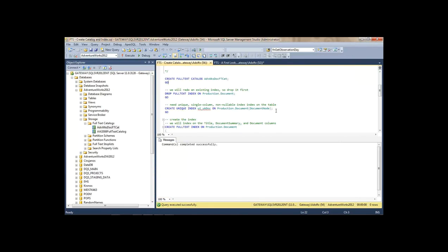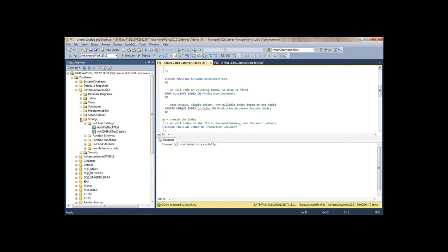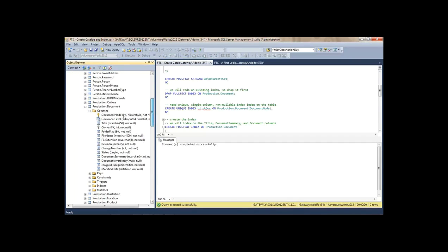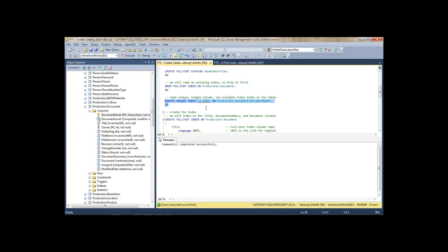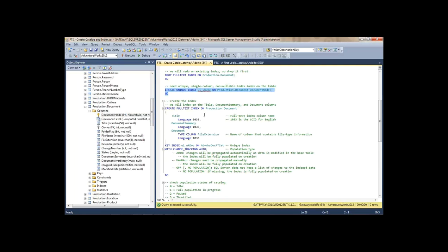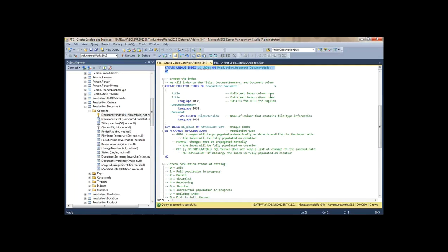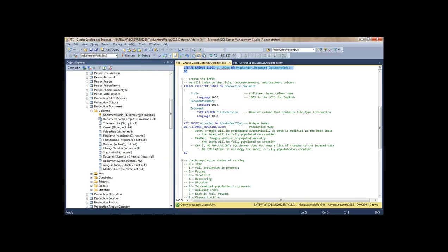Before creating an FTS index on a table, we need a unique index. So let's go ahead and create that for the DocumentNode column — there's a DocumentNode column, so let's create a unique index on that. Now let's create the FTS index on three columns: title, DocumentSummary, and the document itself.